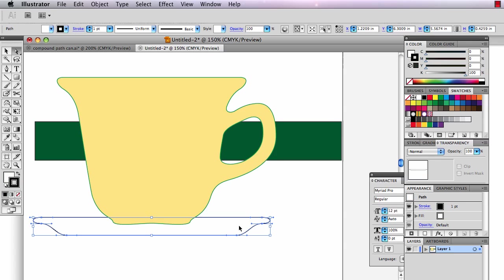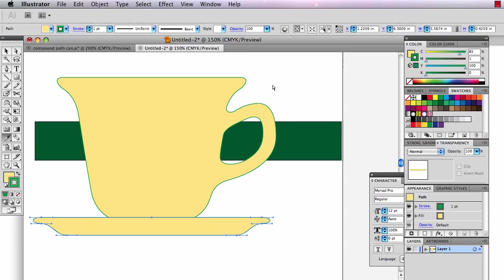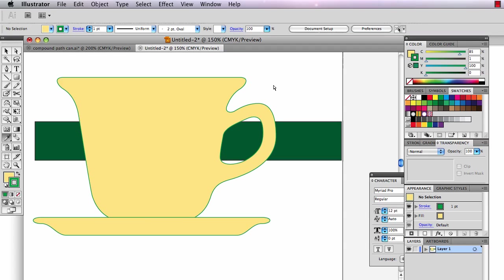I'll bring this to the front. And same thing, I'll just use the eyedropper tool to eyedropper the cup up here to get those the same color. So that's how you make the cup. Thanks for watchin'.